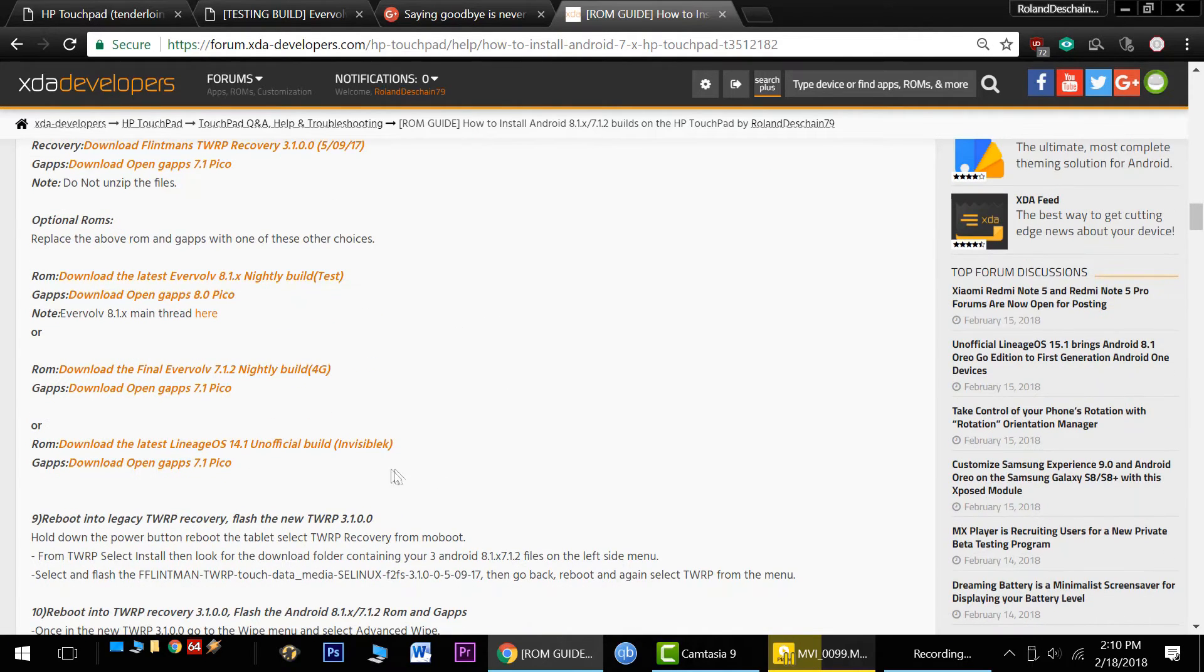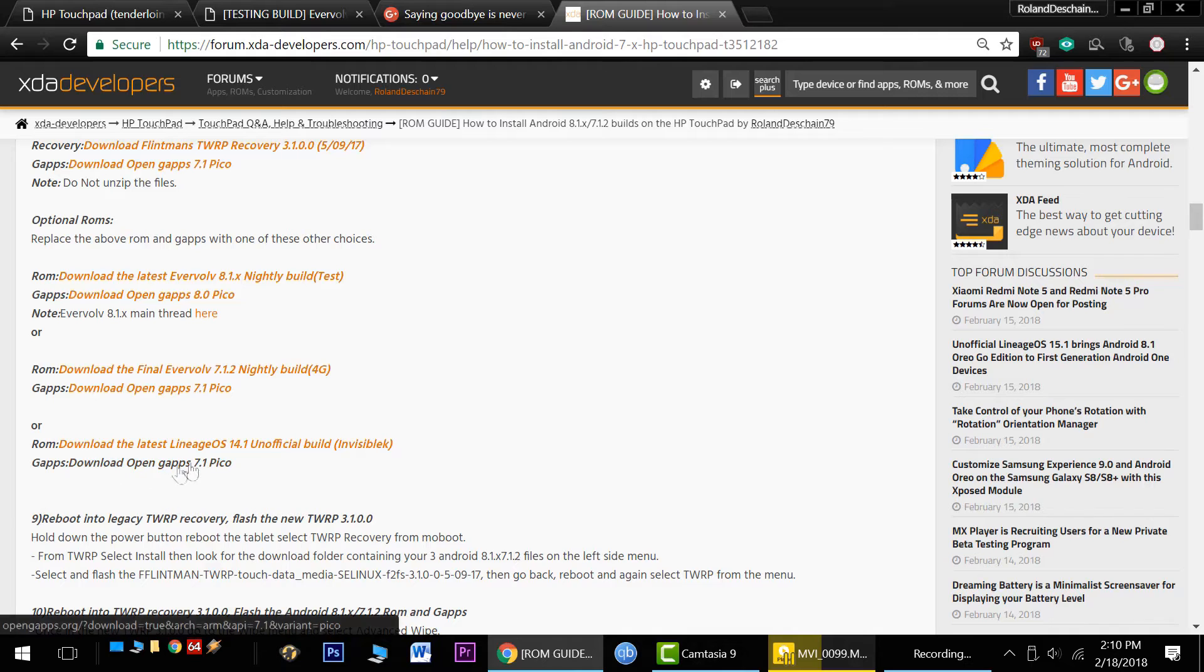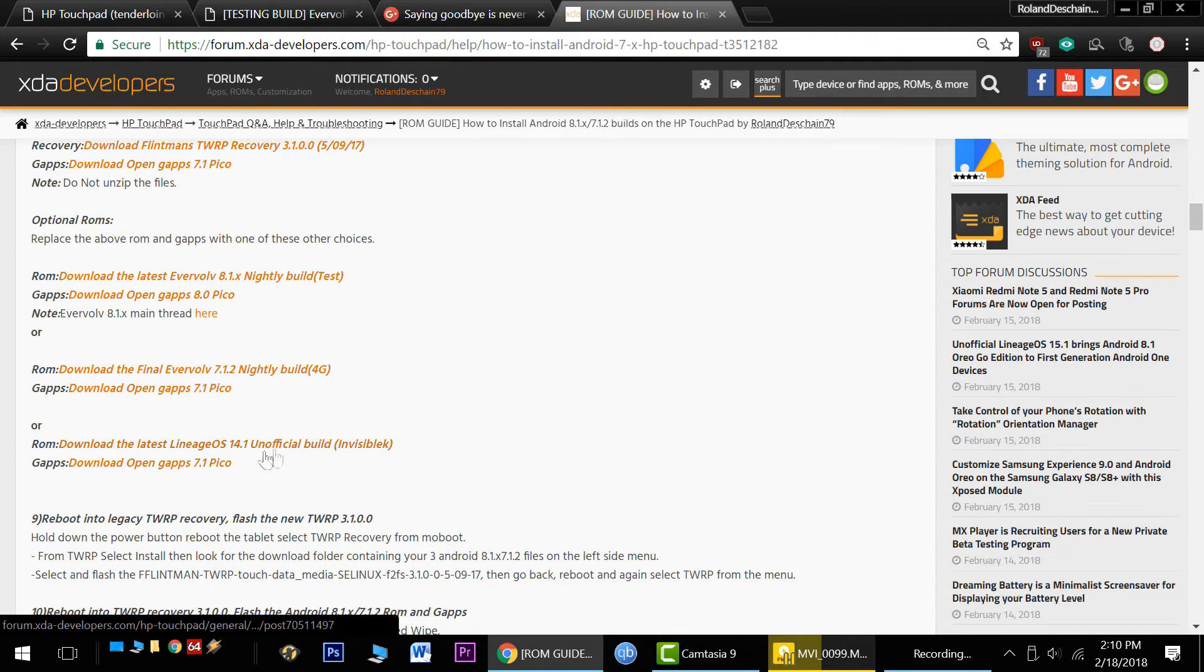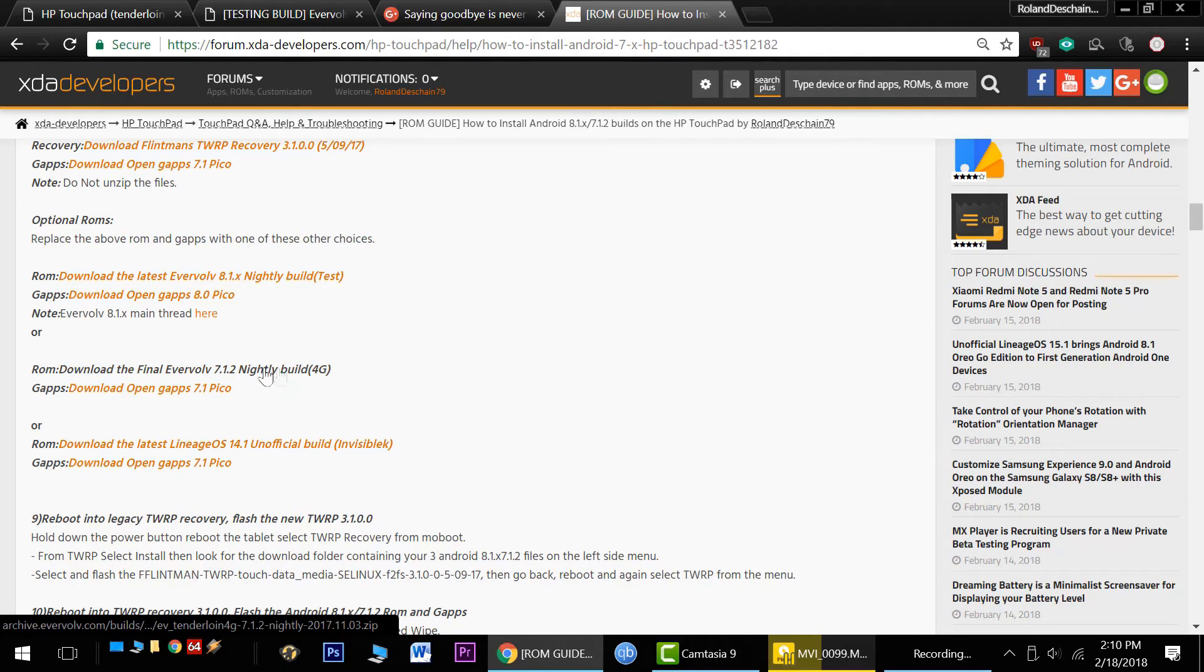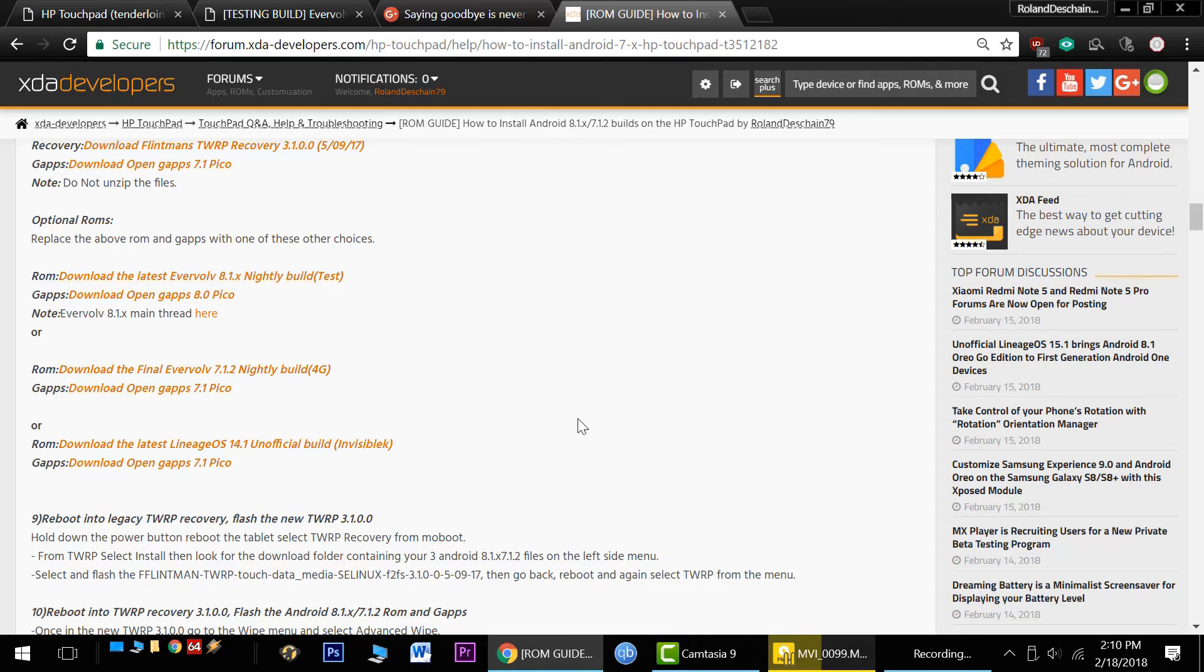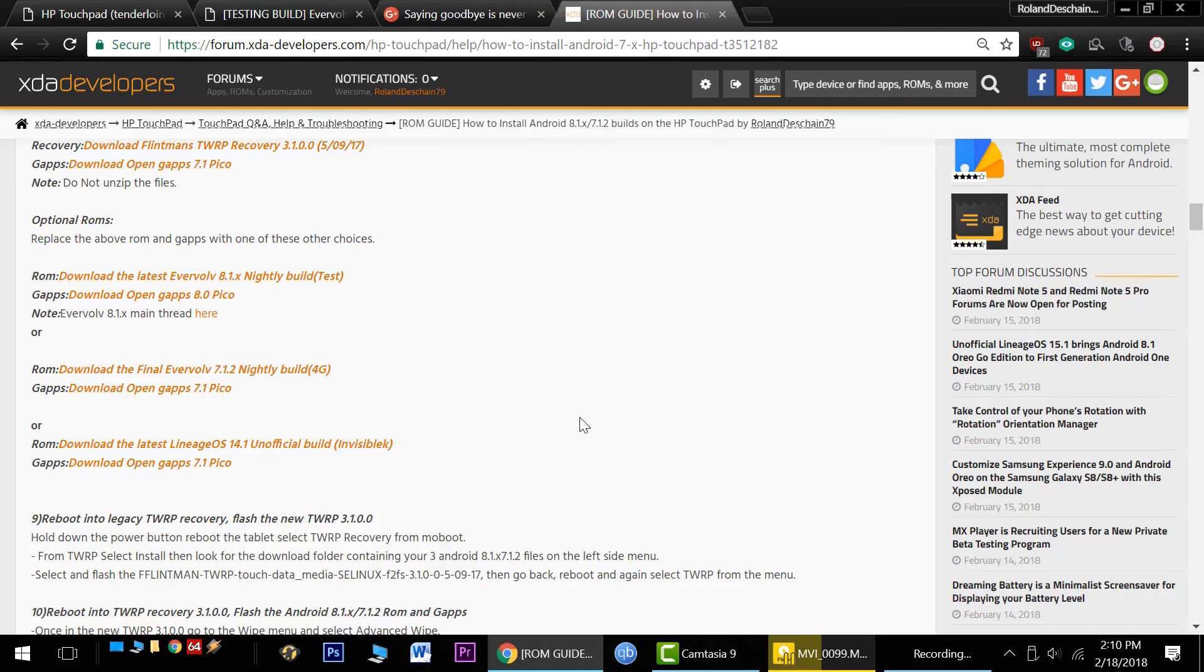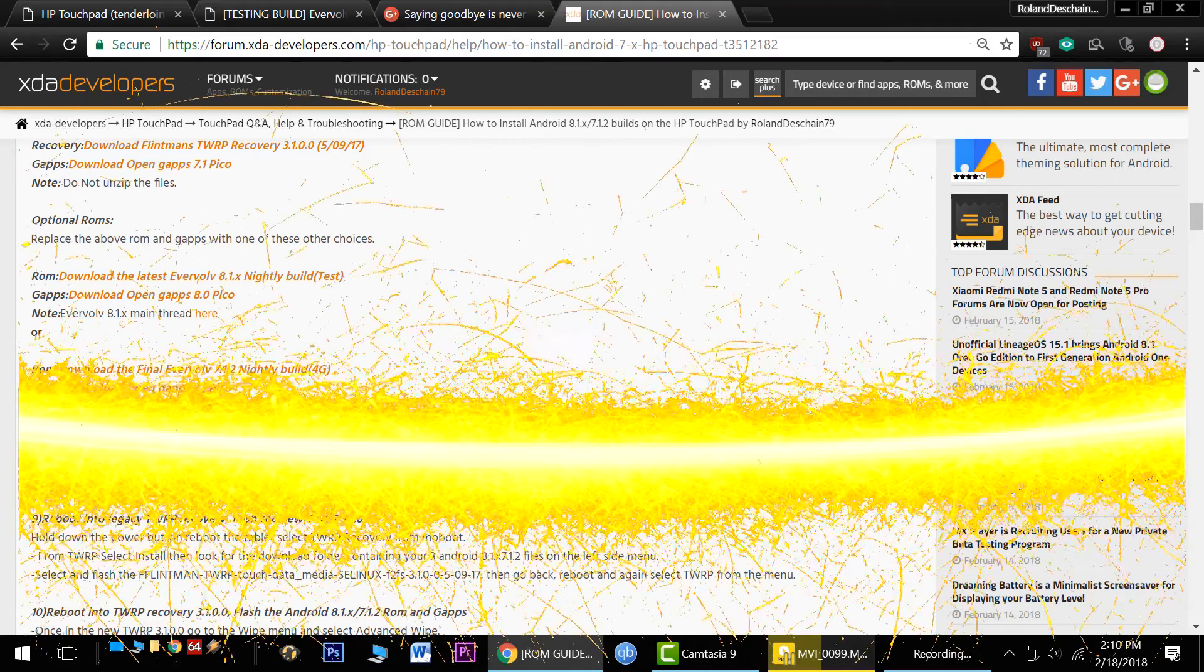And there's even a Lineage 14.1 build by Invisible K. So we've got that as well. We've got the whole gambit. I've got information on all of that. 4G users will want to get this build here. I hope you've enjoyed this updated video. Please subscribe to see the latest updates with the HP Touchpad. And with that, thanks for watching everyone.